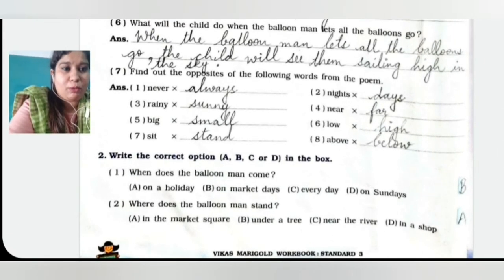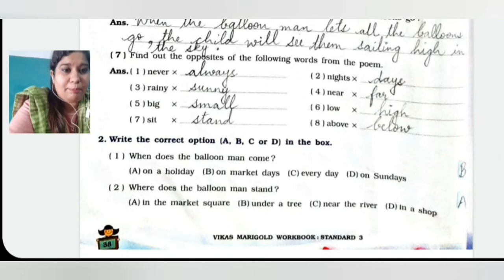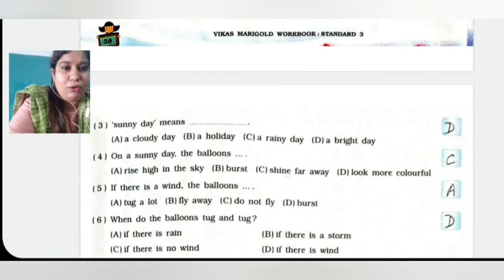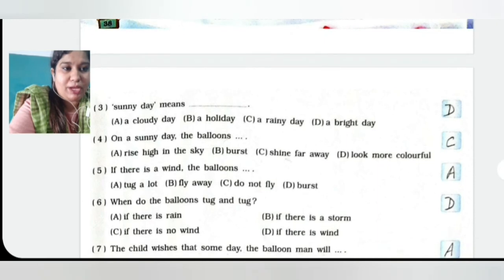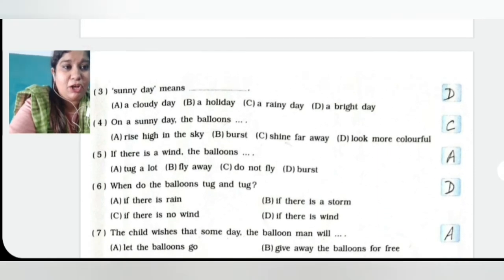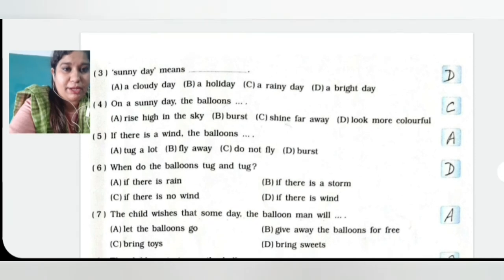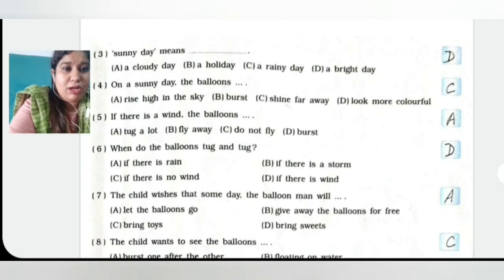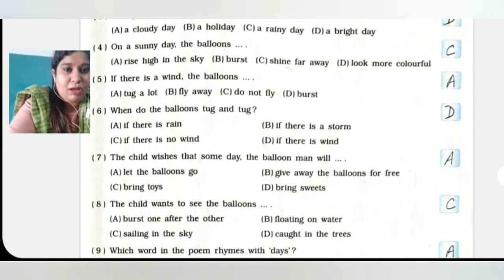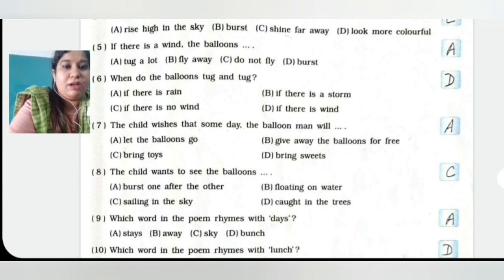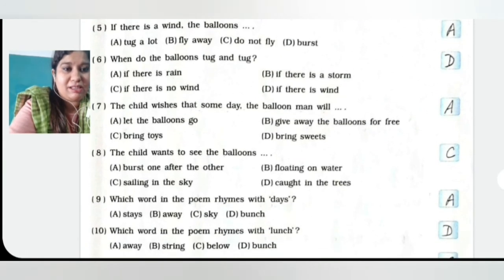Number two: Write the correct option in the box. When does the balloon man come? On market days, that is option B. Where does the balloon man stand? In the market square, option A. Sunny day means a bright day, that is option D. On a sunny day the balloons shine far away, option C. If there is a wind, the balloons tug a lot, that is option A. When do the balloons tug and tug? When there is wind, option D.